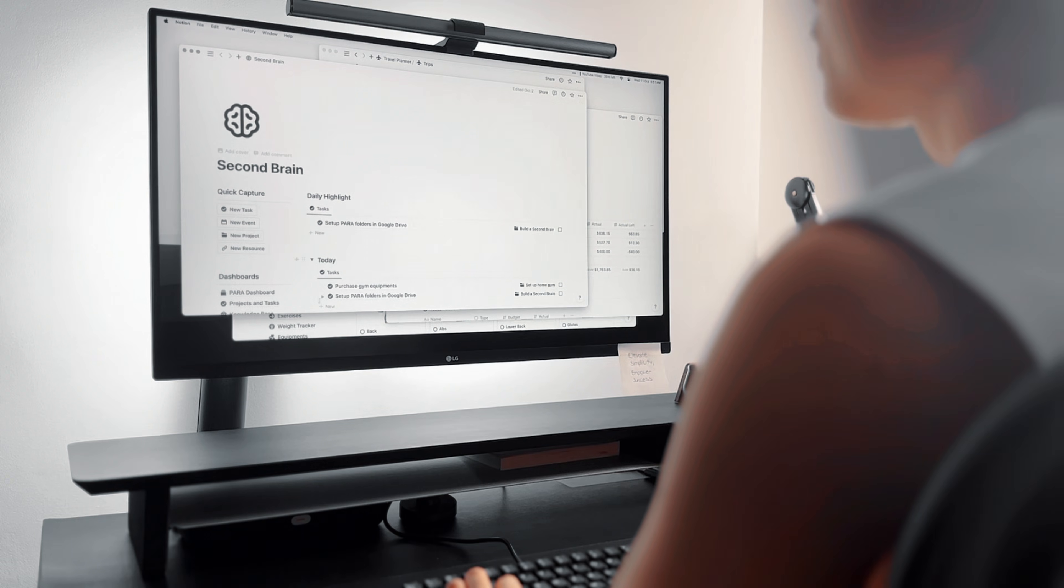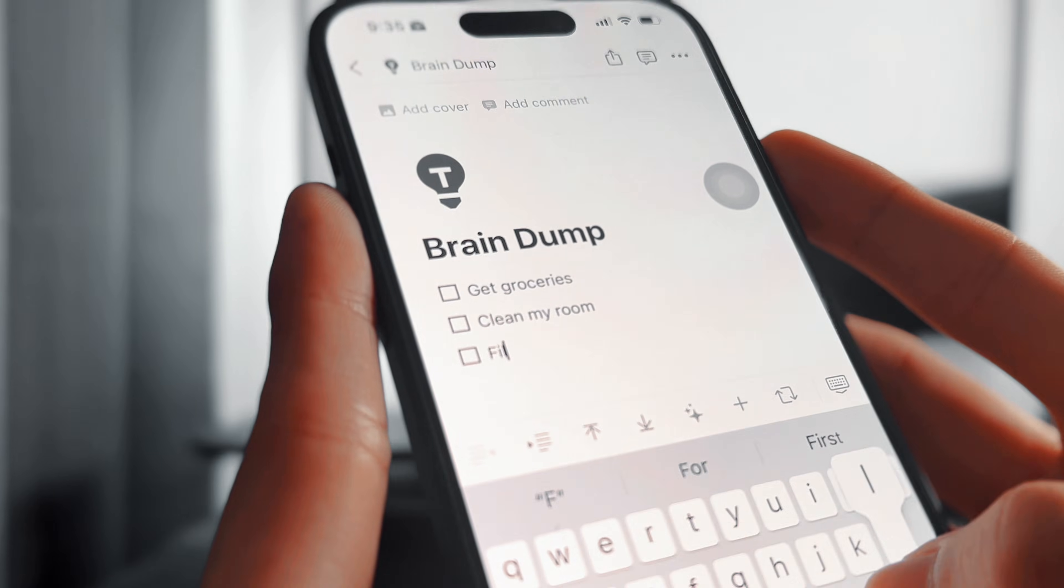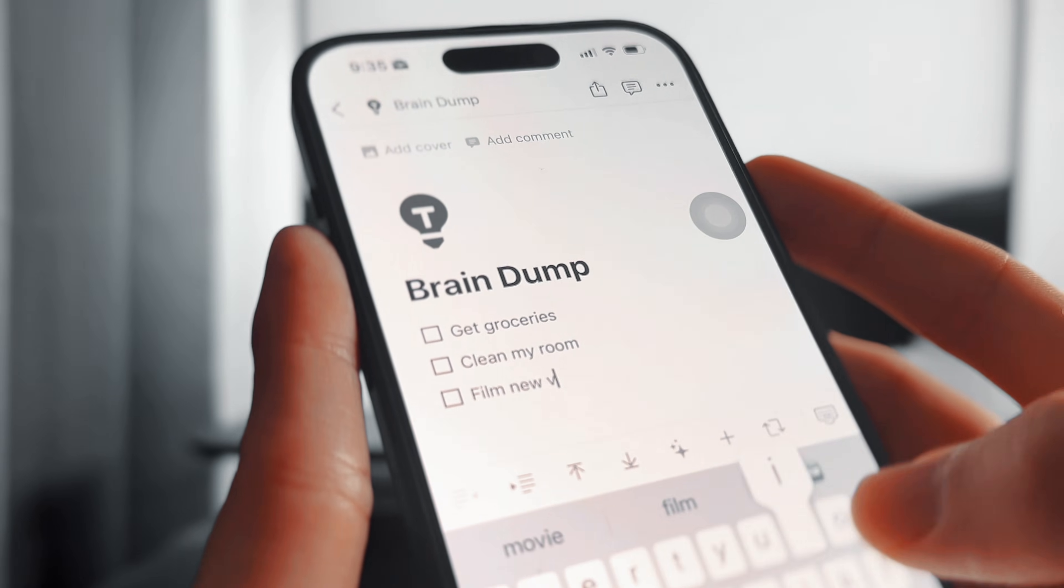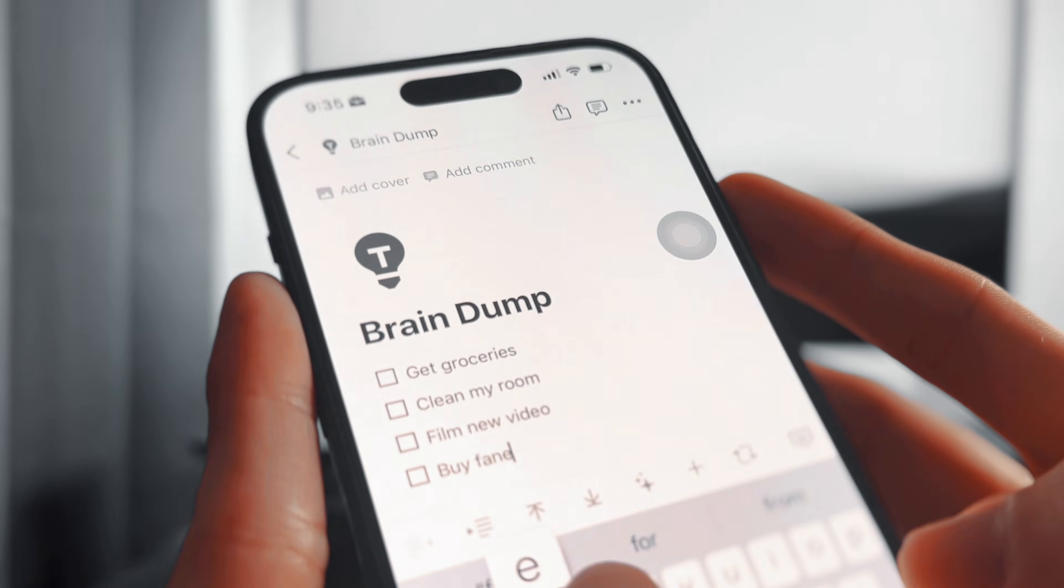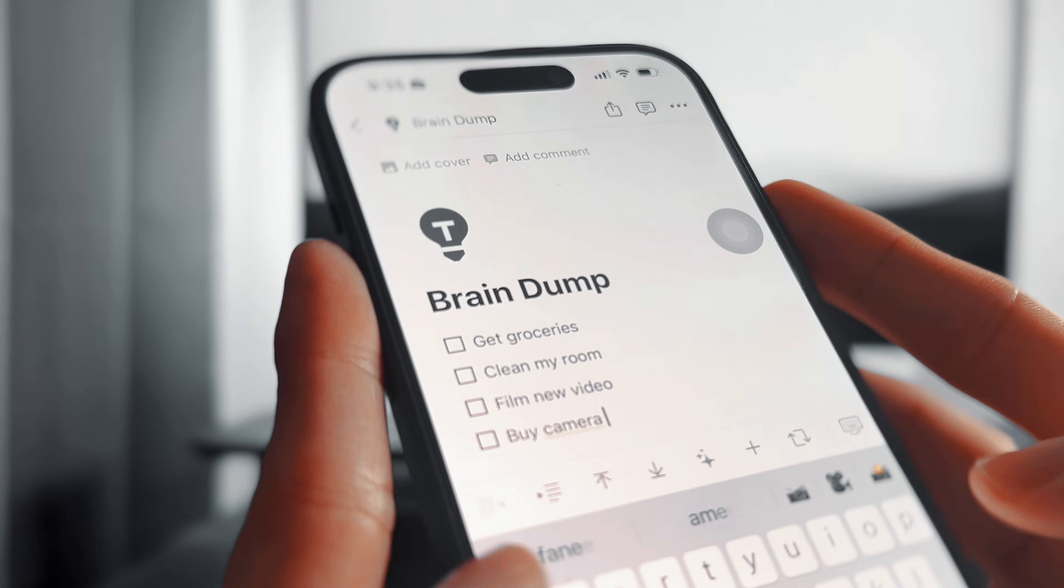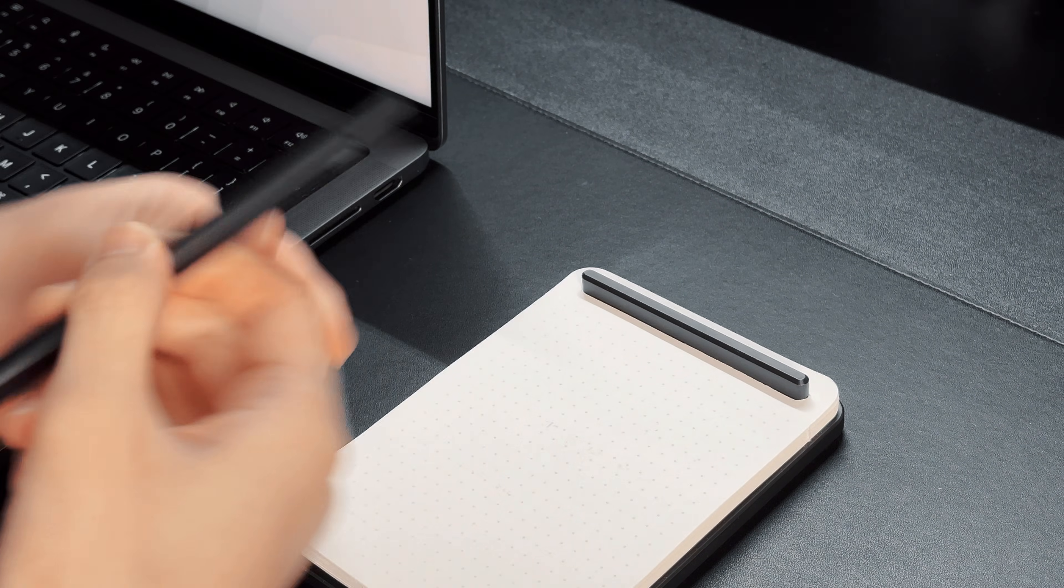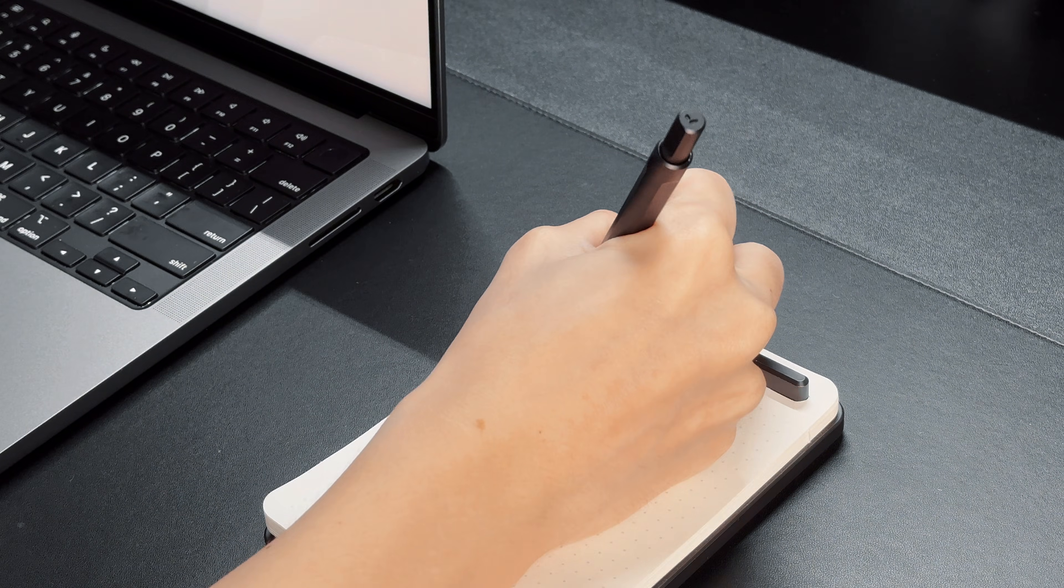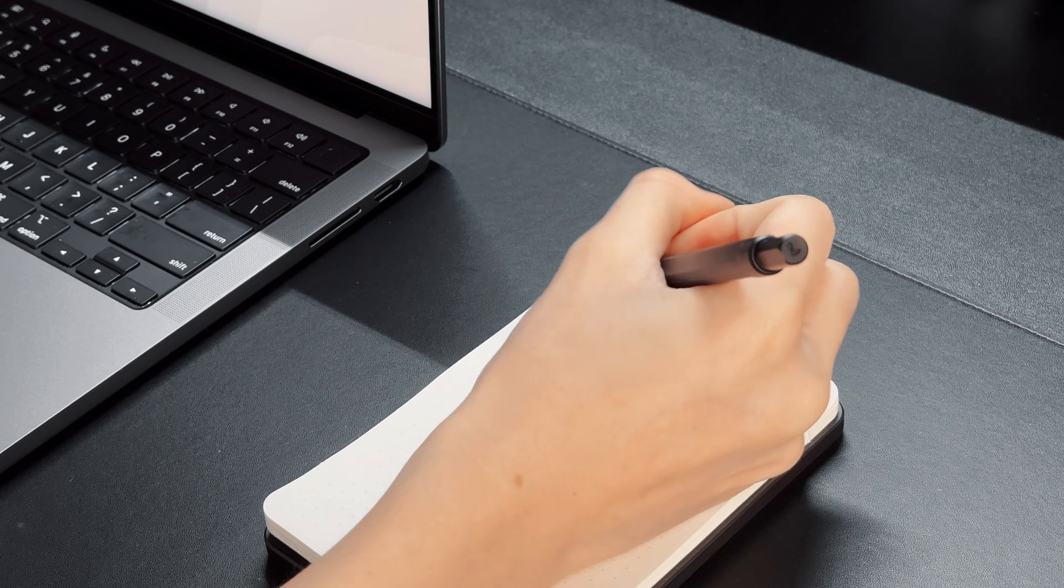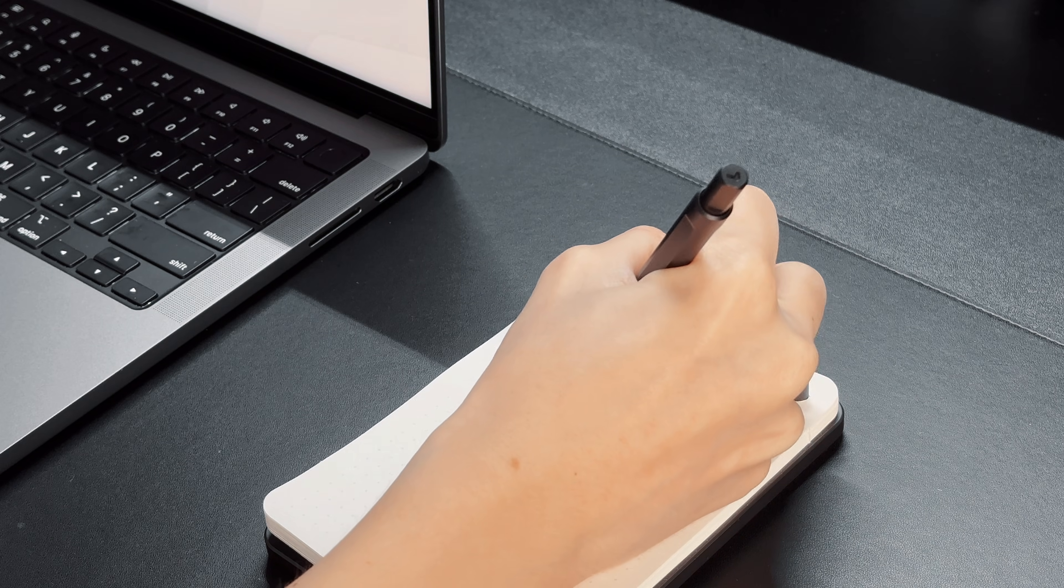You have probably heard me talk about the next app a thousand times. Yes, it's Notion, my second brain for capturing and retrieving information. The problem with relying on your own brain to remember what you learn and manage your never-ending to-do list is that it can be chaotic and often inconsistent.